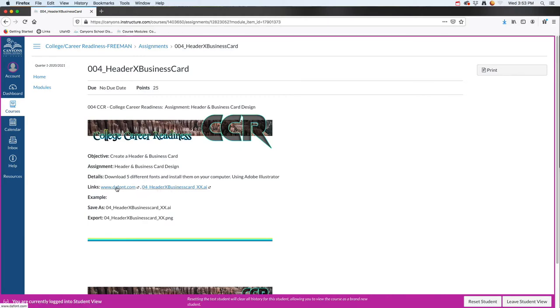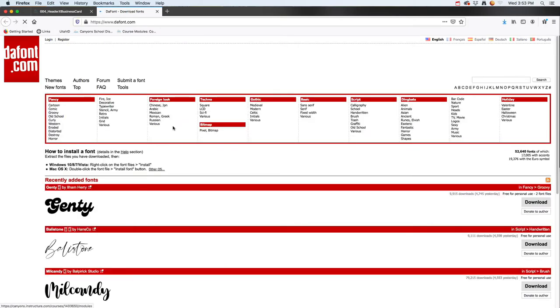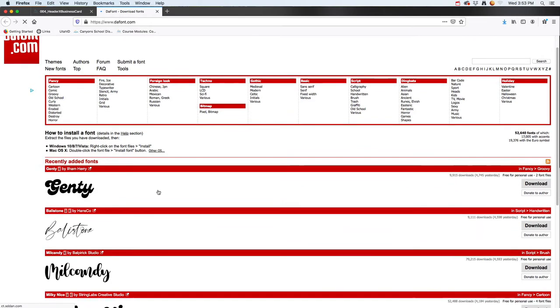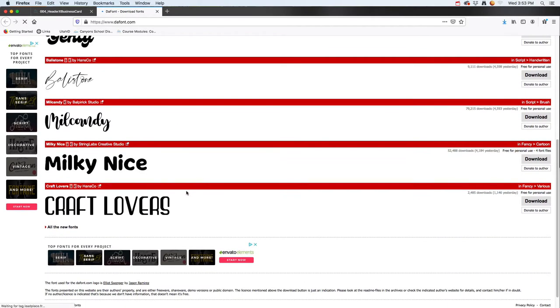To start off, I'm going to click on defont.com. There are other websites you can use too, but you basically come in and find a font that you want to download.